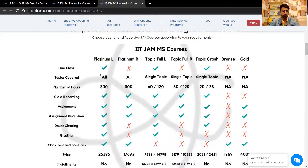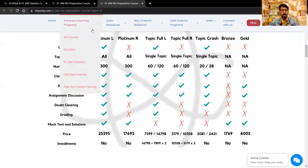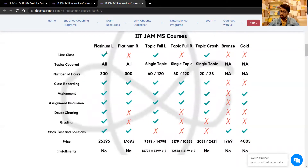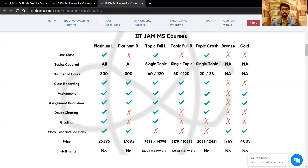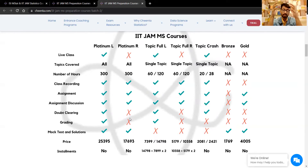We have recorded everything as well. The Platinum L recorded course contains everything except the doubt-clearing and the assignment grading parts, since doubt clearing is done by the teachers for the students during live sessions.